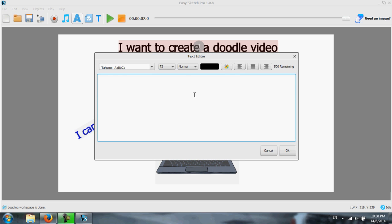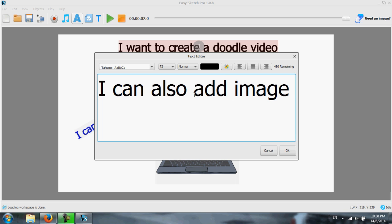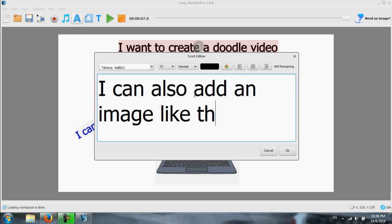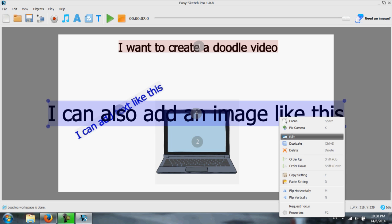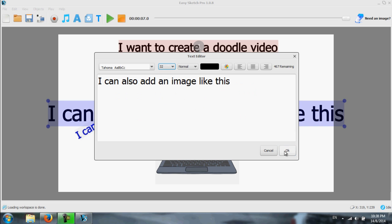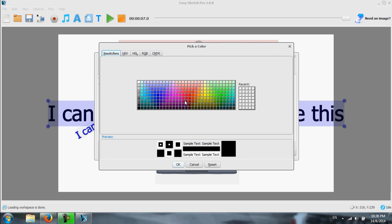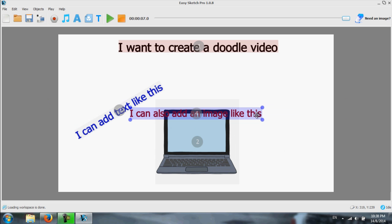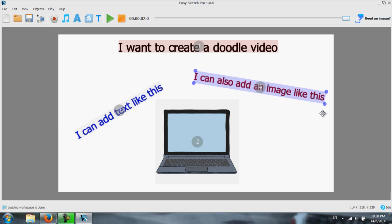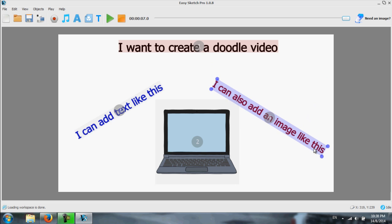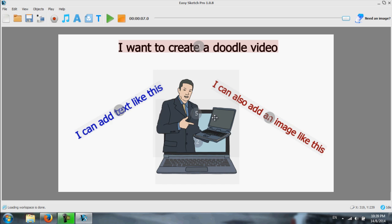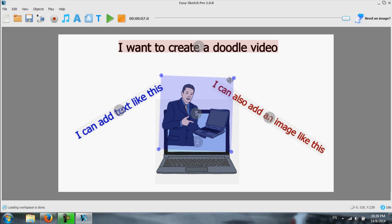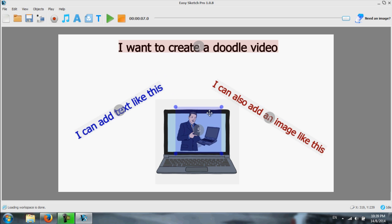And then I can also use image. Like this. And if I forgot to set the font size, double click it. Right click. And I can set it back to 32. And I want to use a color for this one. Maybe something like brown. So I'm going to import an image, maybe this one, double click it, I'm going to resize it, put it here.